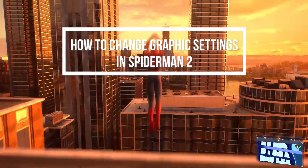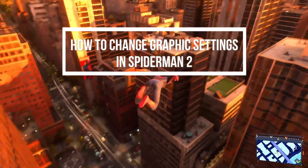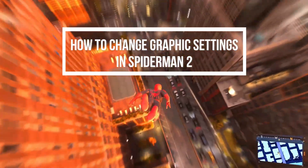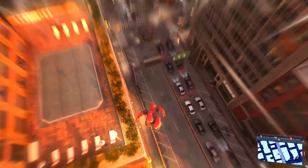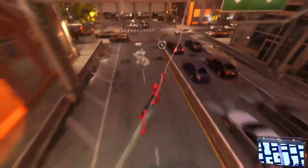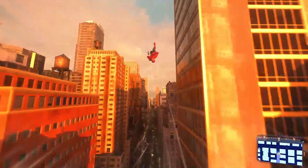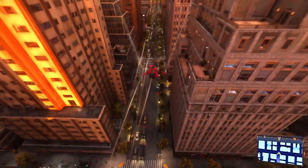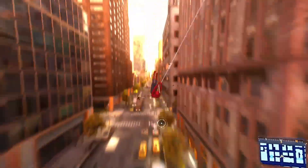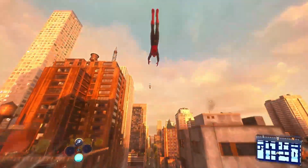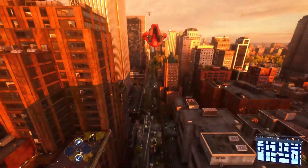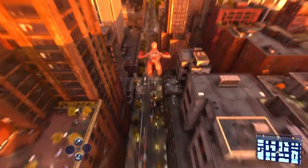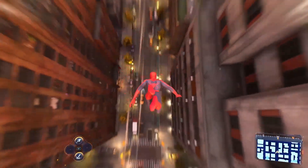Hey guys, welcome back to our channel, Mapple Gaming. In today's video, I will be teaching you guys how to change the graphics settings on your game's Spider-Man 2. Yes guys, you can also change the settings of the graphics on your game's Spider-Man 2.